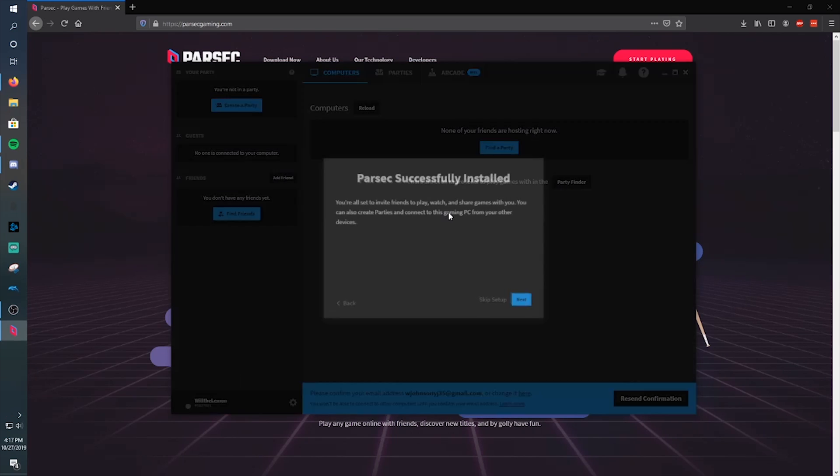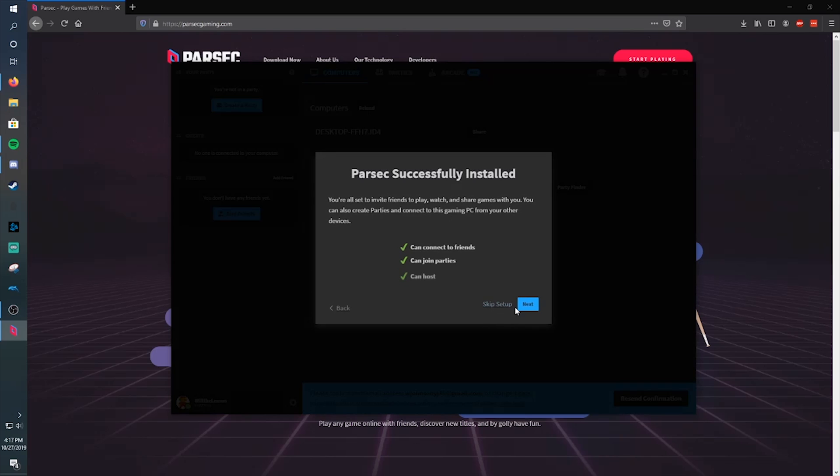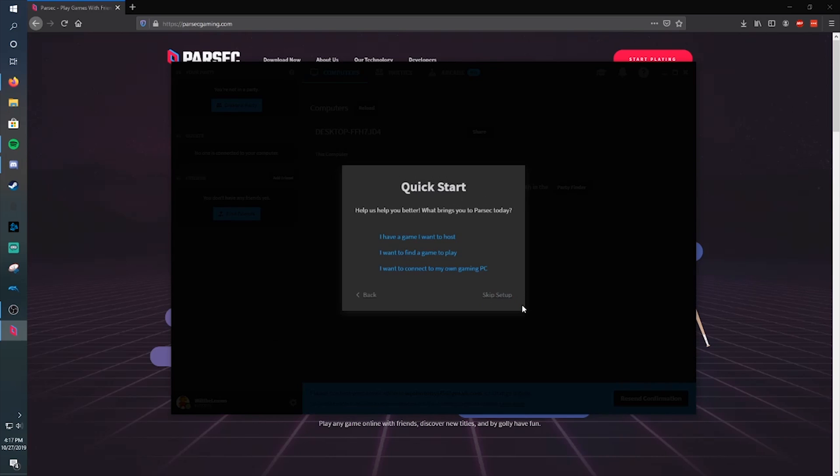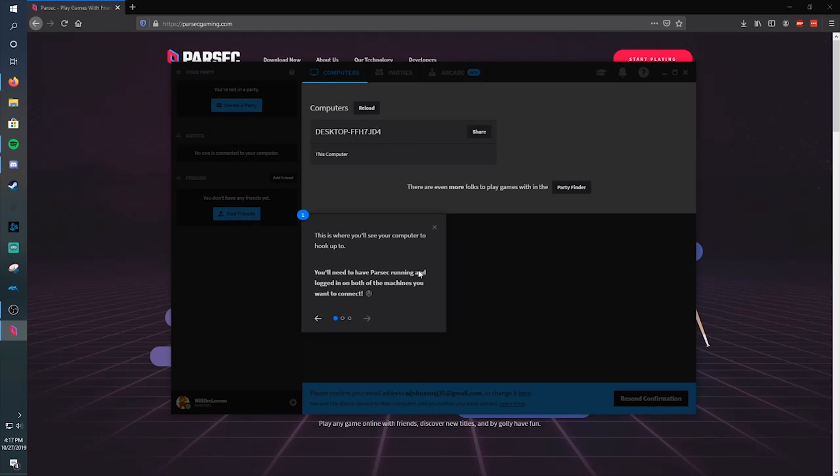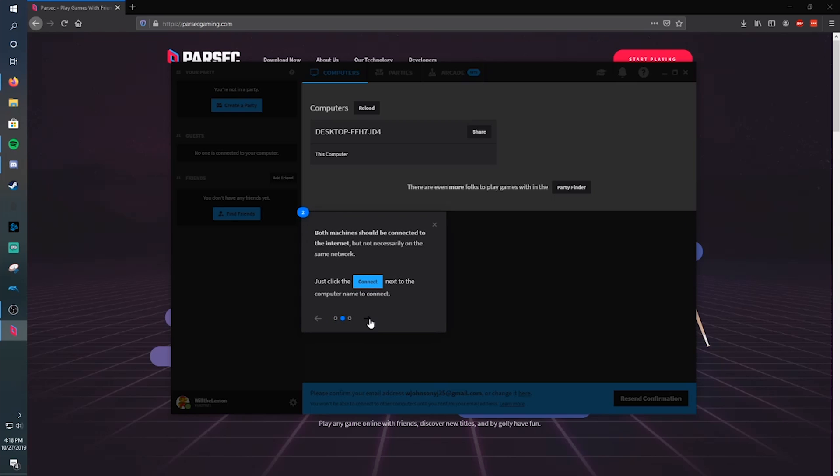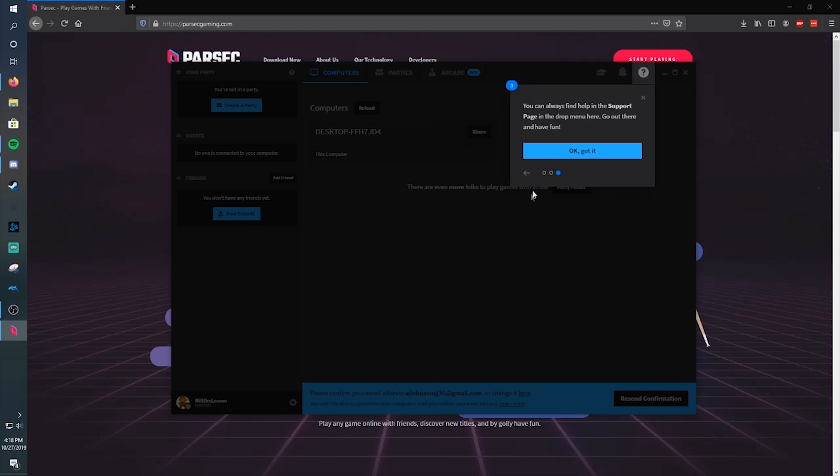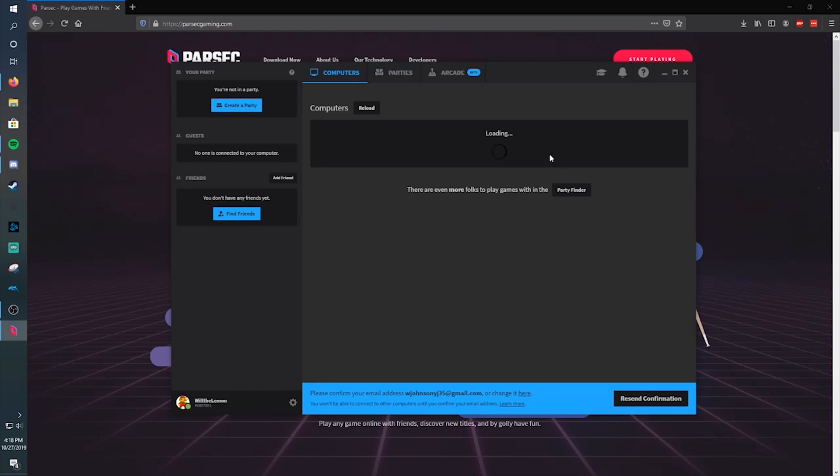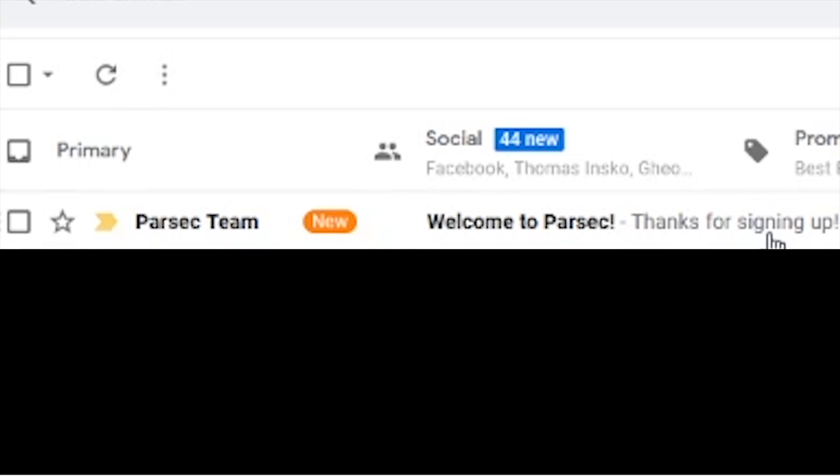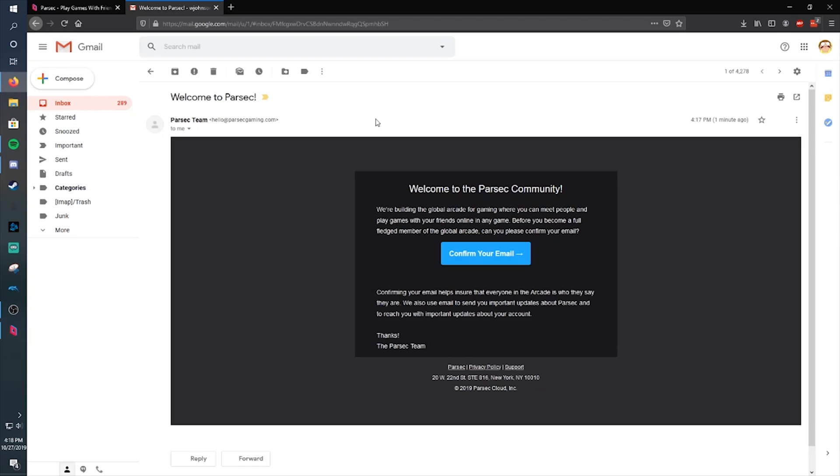Then once you are in the Parsec app, it'll give you a tiny tutorial. And then it'll want you to confirm your email. So just do that right quick. It'll say, yay, thanks for not being a robot.